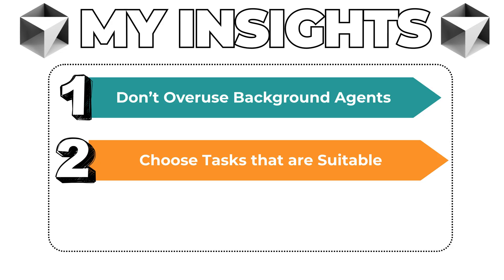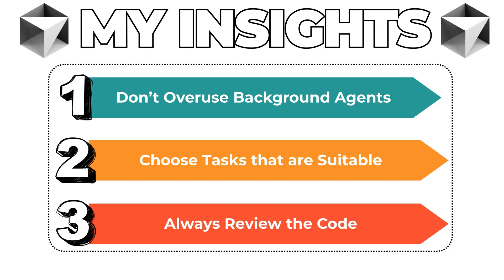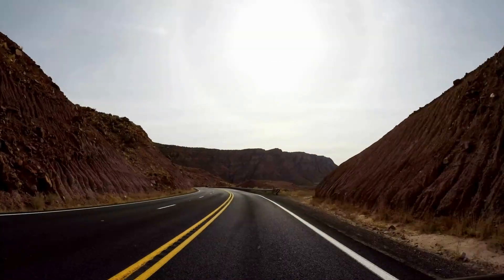My third insight is: always generate a pull request at the end of the task. Review the code carefully before merging—even smart agents can hallucinate.